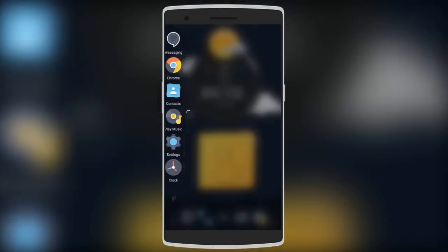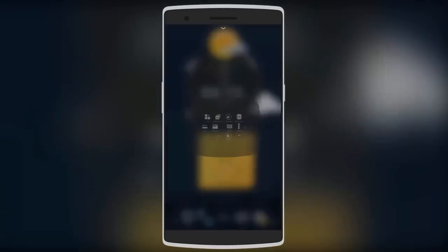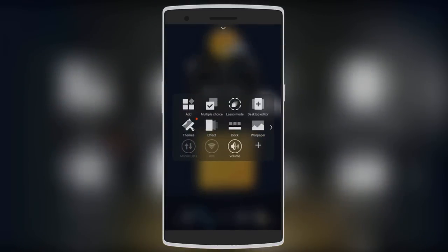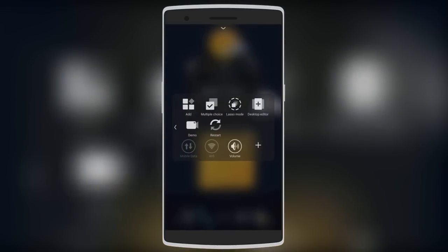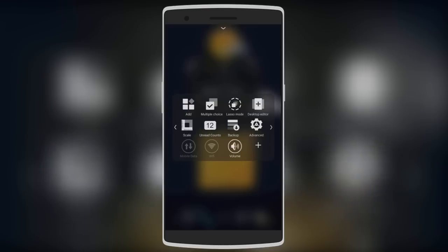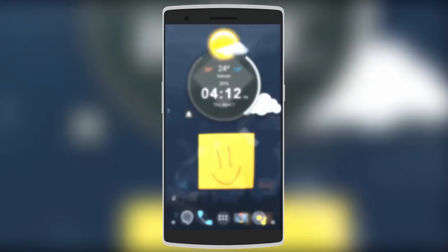You can edit things like gestures, the side menu scale, and advanced stuff. You can edit the desktop and add so many things such as widgets and decorations and much more. Overall, it's an epic launcher that you can grab from the description below.